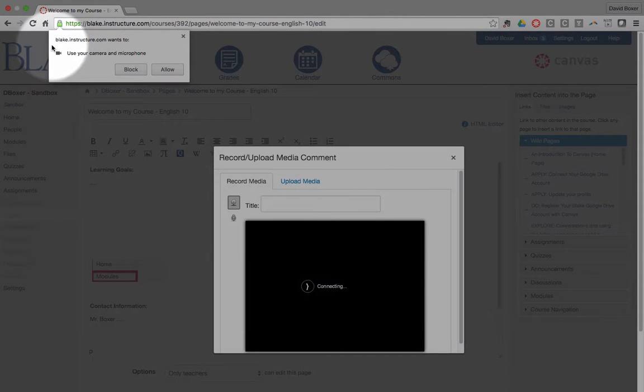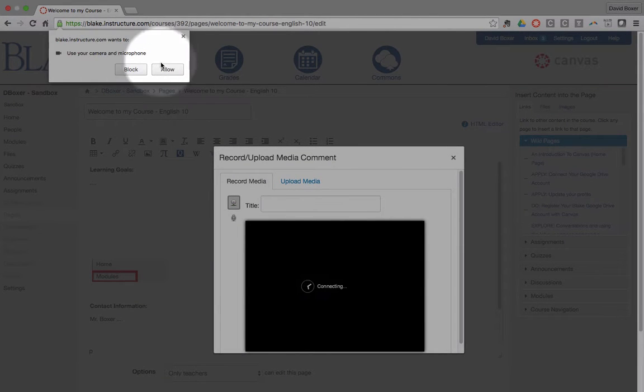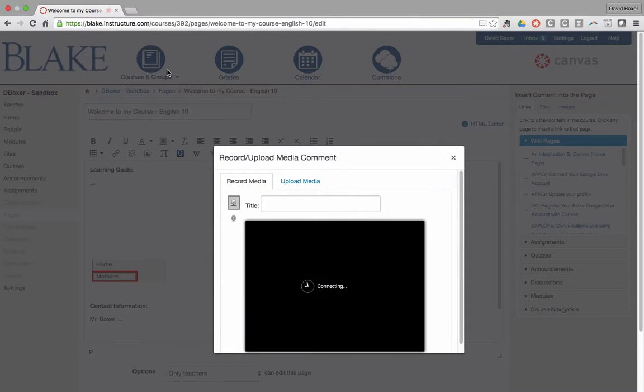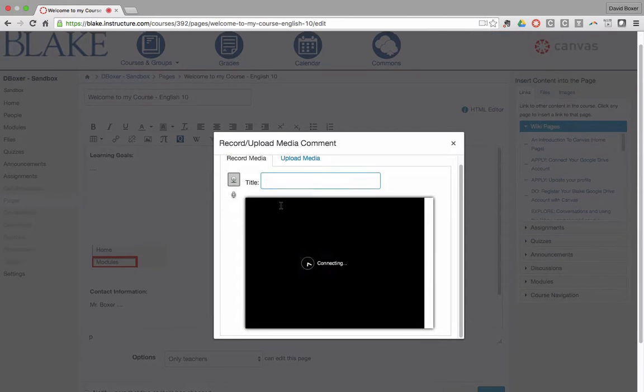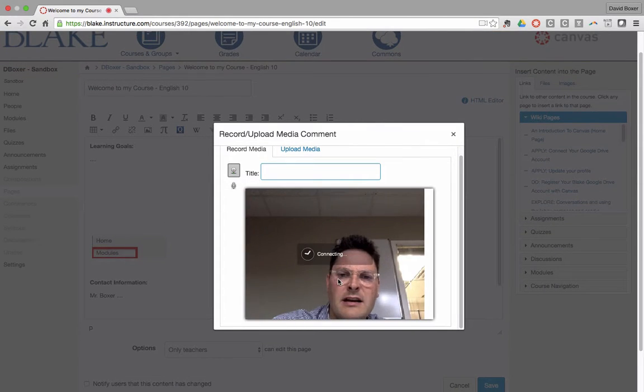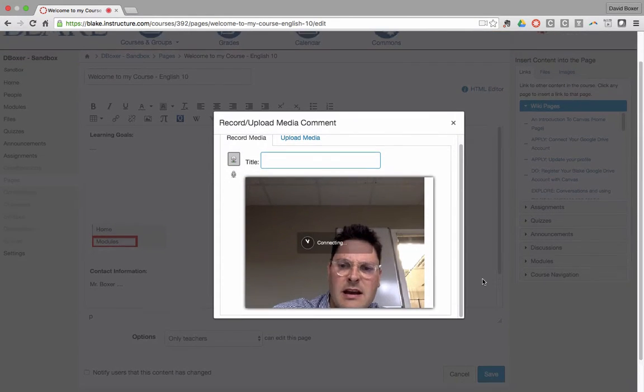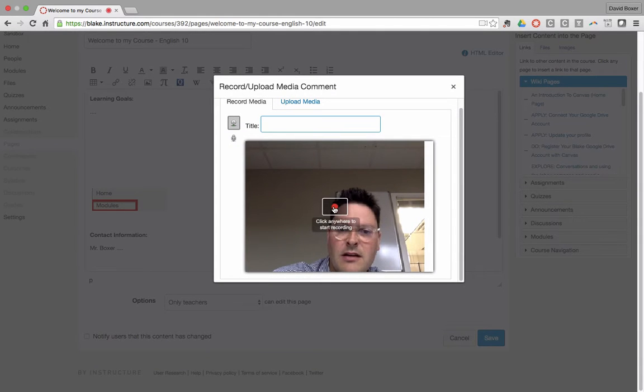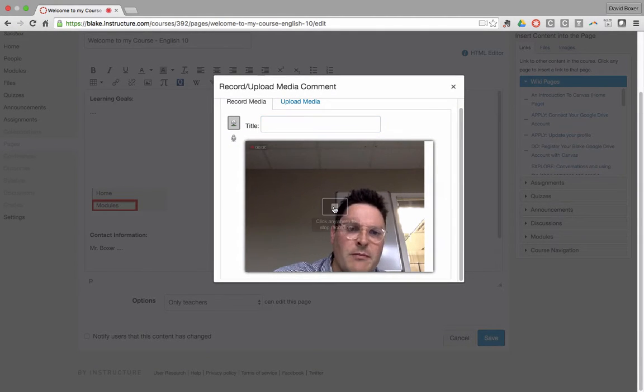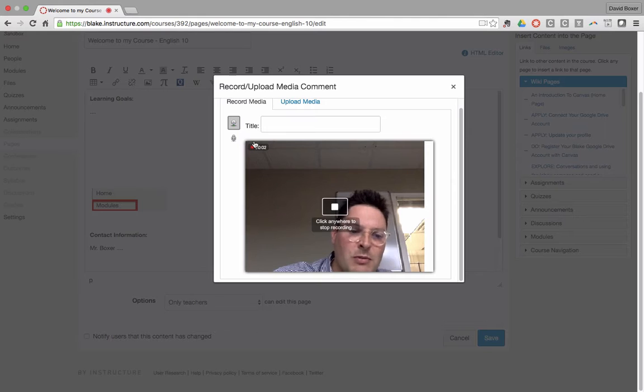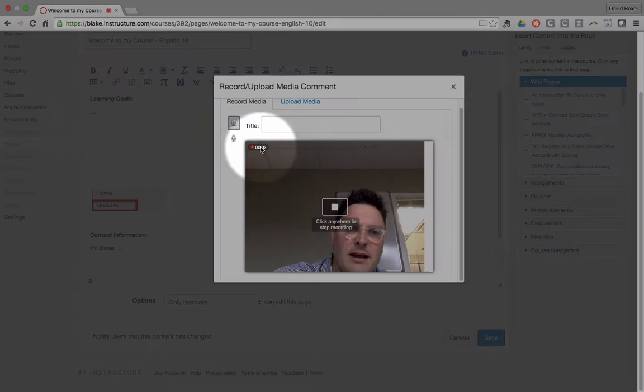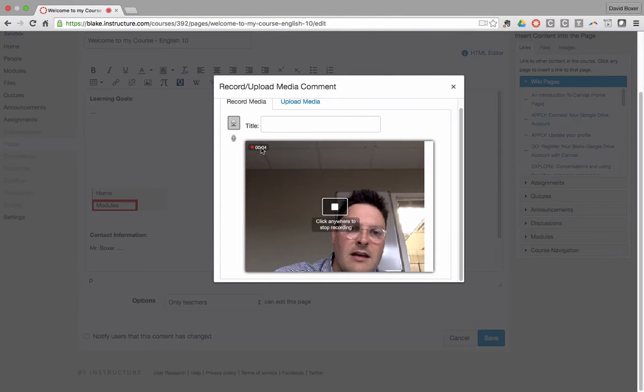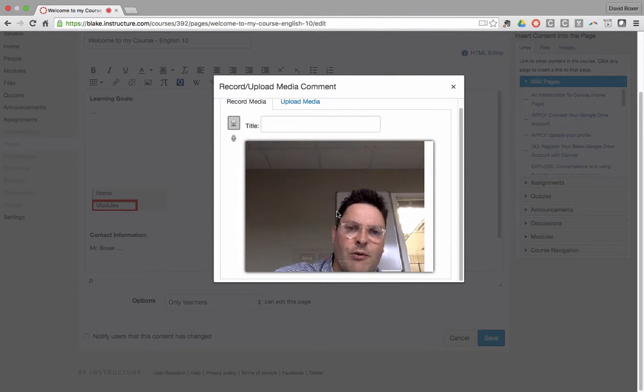In Chrome, it's going to ask me to use the camera and microphone, and then I can go ahead and it will connect, and I can start recording by clicking the recording button. It will show me the amount of time that it's been recorded, and once I'm all done, I can click anywhere to stop the recording.